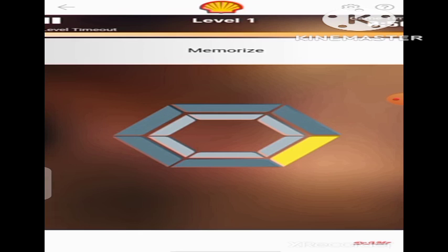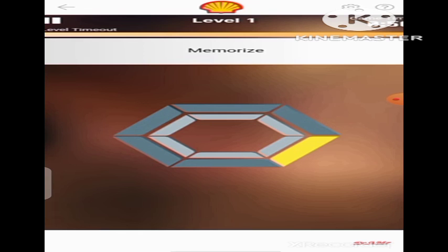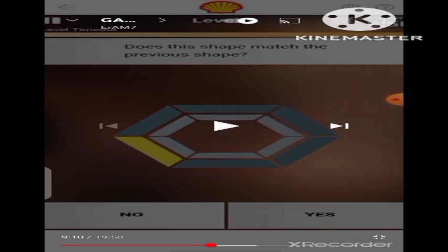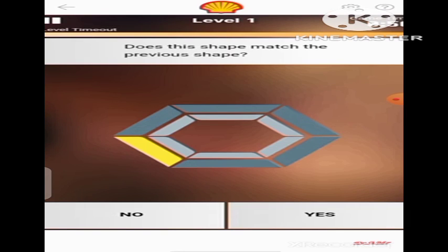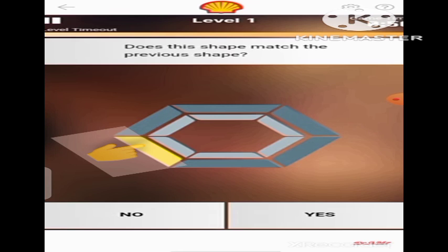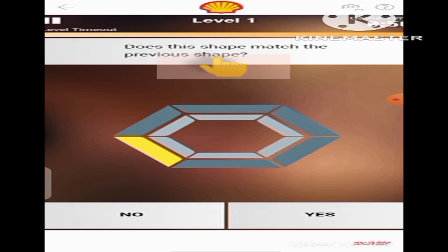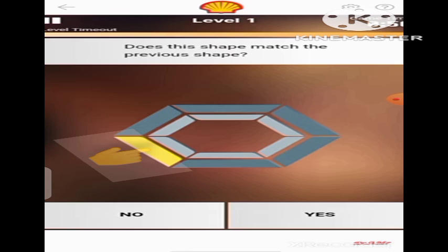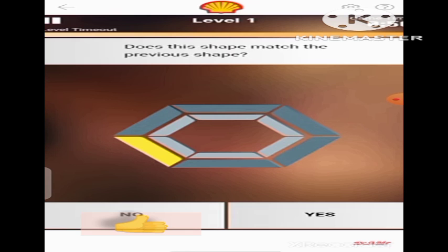Let's continue. As you can see, the yellow band is here — just take note of the position where it is. In the next shape, the position of the yellow band changed. It changed from here to here. So, the question is: does this shape match the previous shape? In the previous shape, the position of the yellow band was on that side of the hexagon, and now it moved to that side. So, it does not match the previous shape. We're going to choose No — click on No.